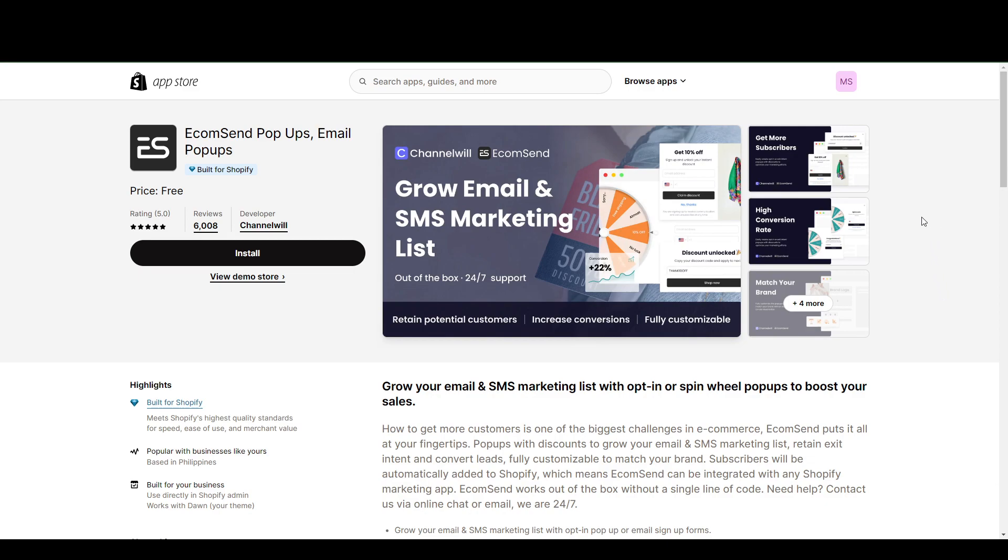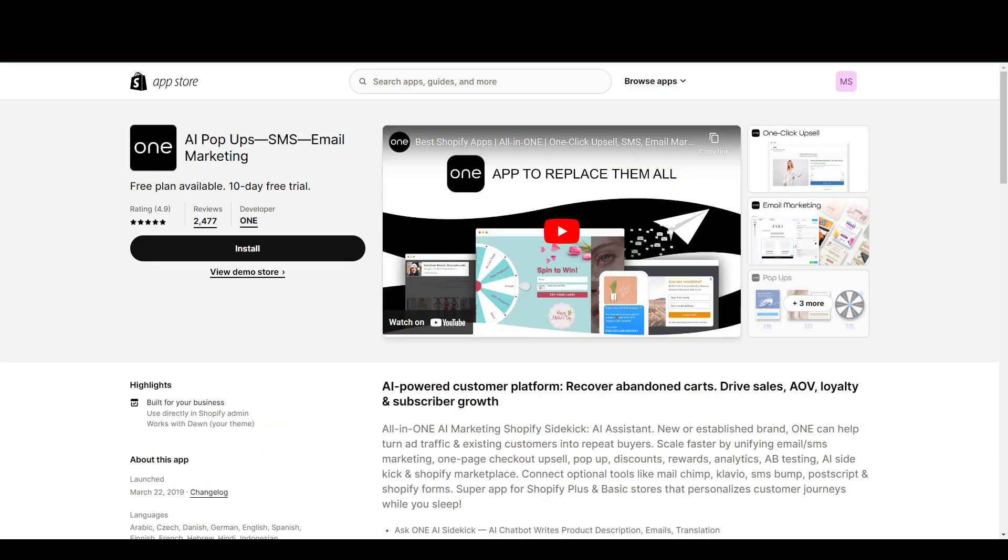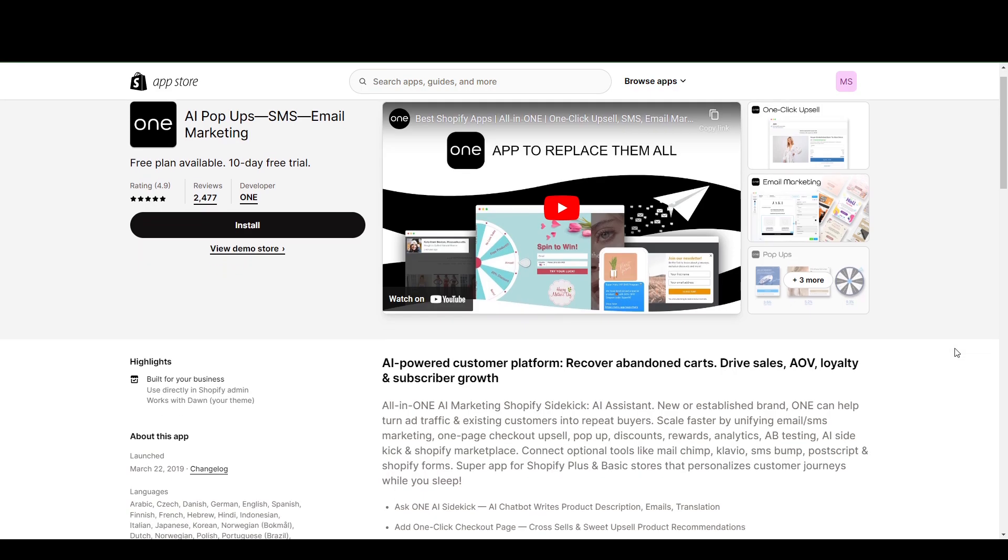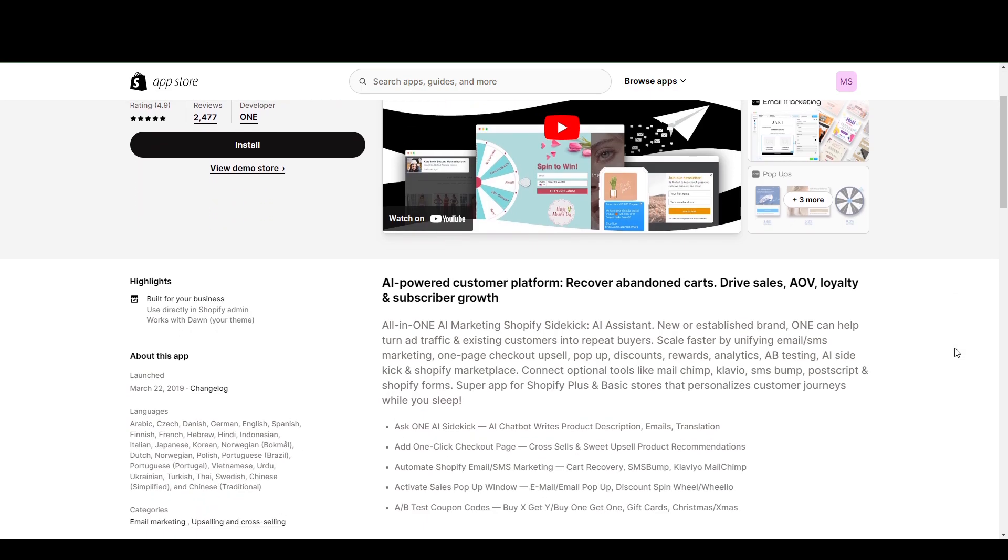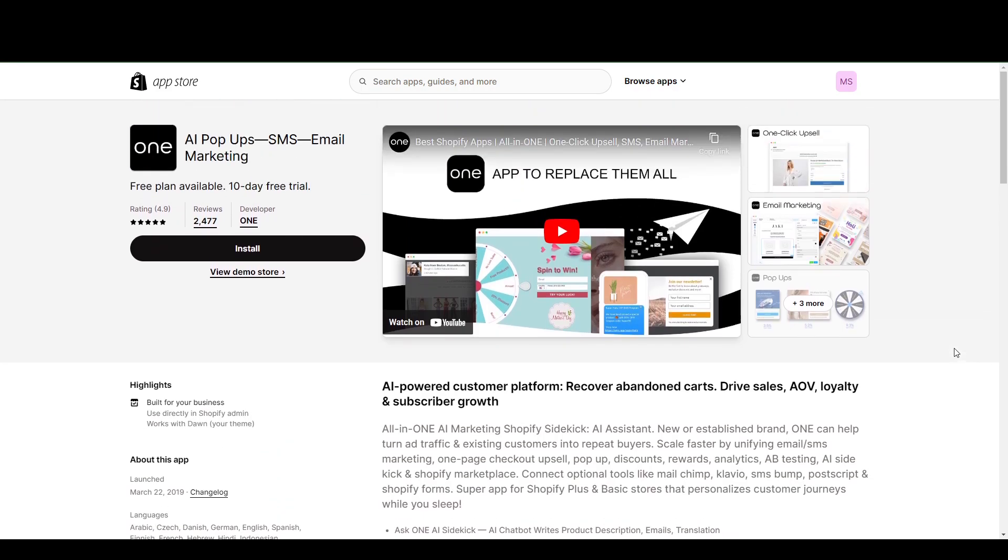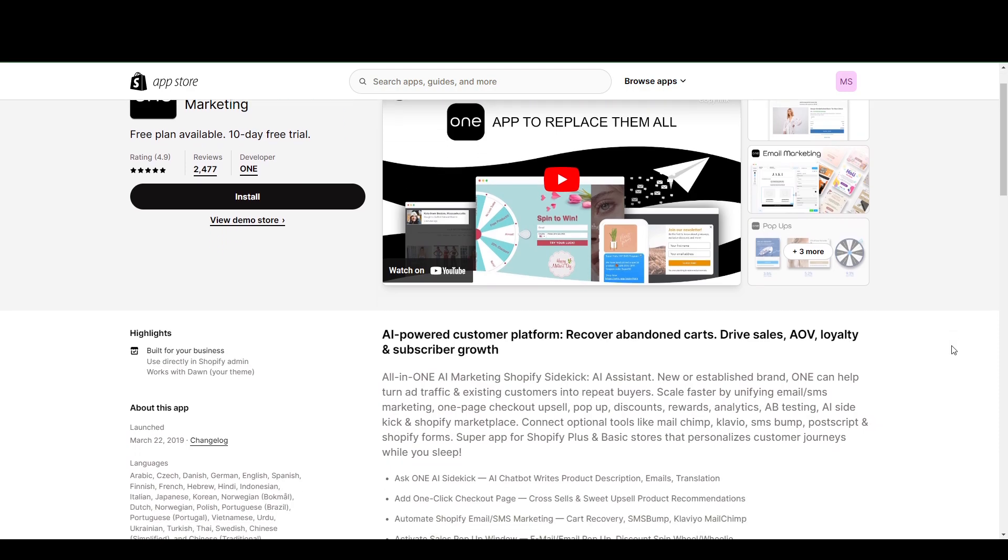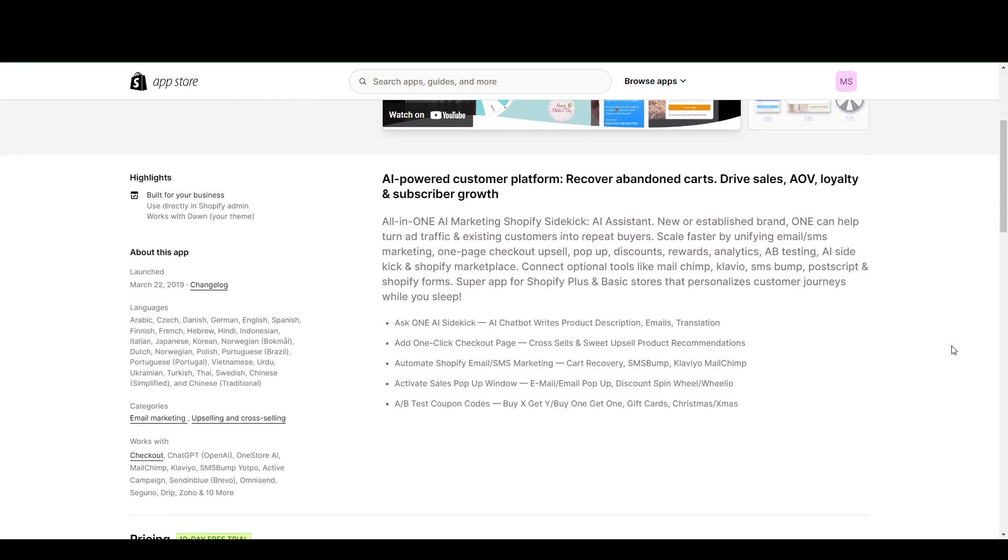And finally, we have AI pop-ups, SMS and email marketing. Now, it's pretty obvious what this one does differently than the rest. This one uses AI. Not in a sense that AI sets everything up for you. The AI only helps with the chatbot and product descriptions, emails, and translations.